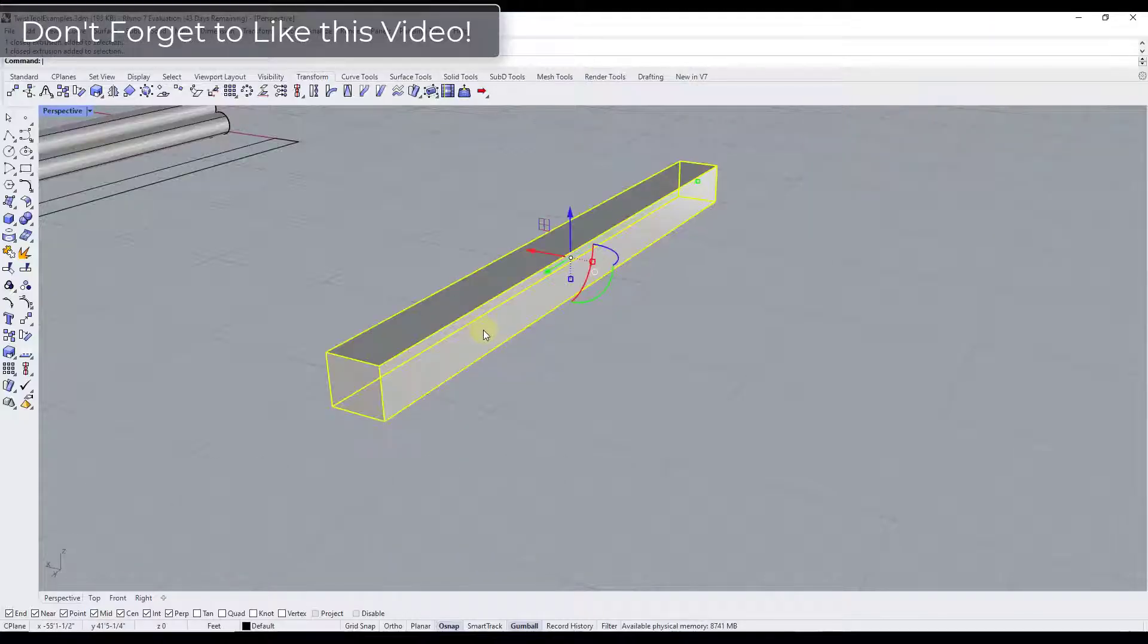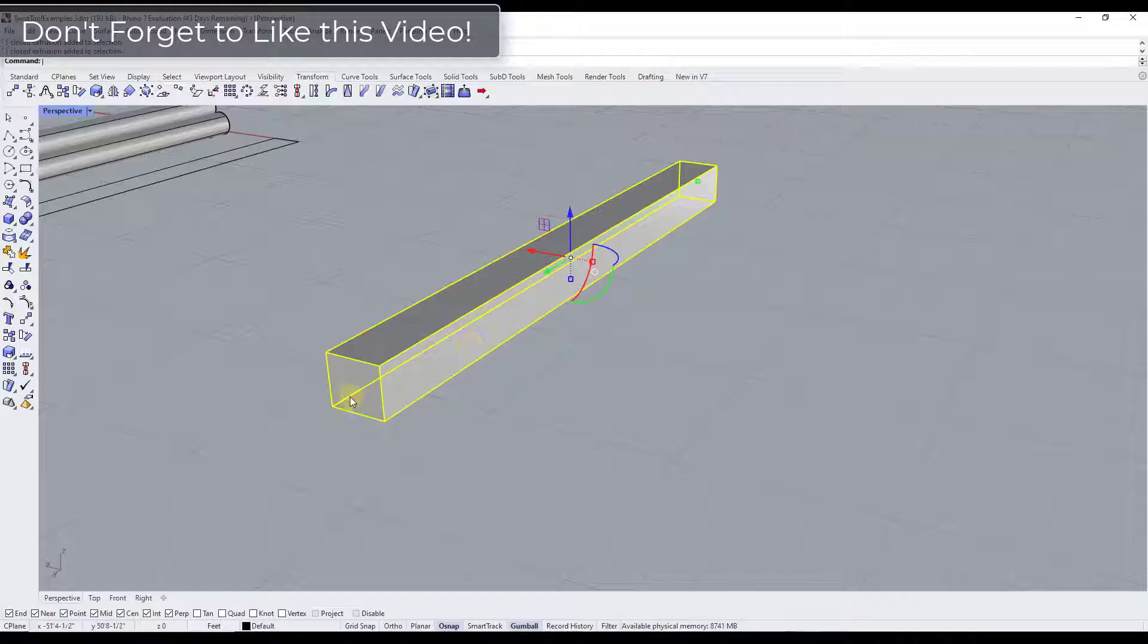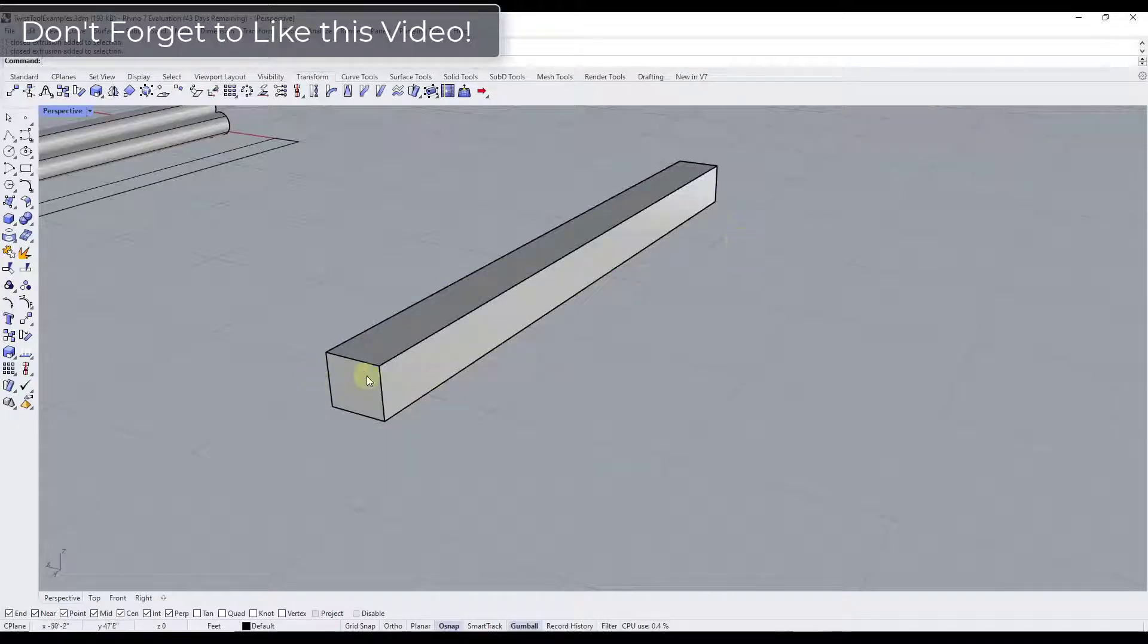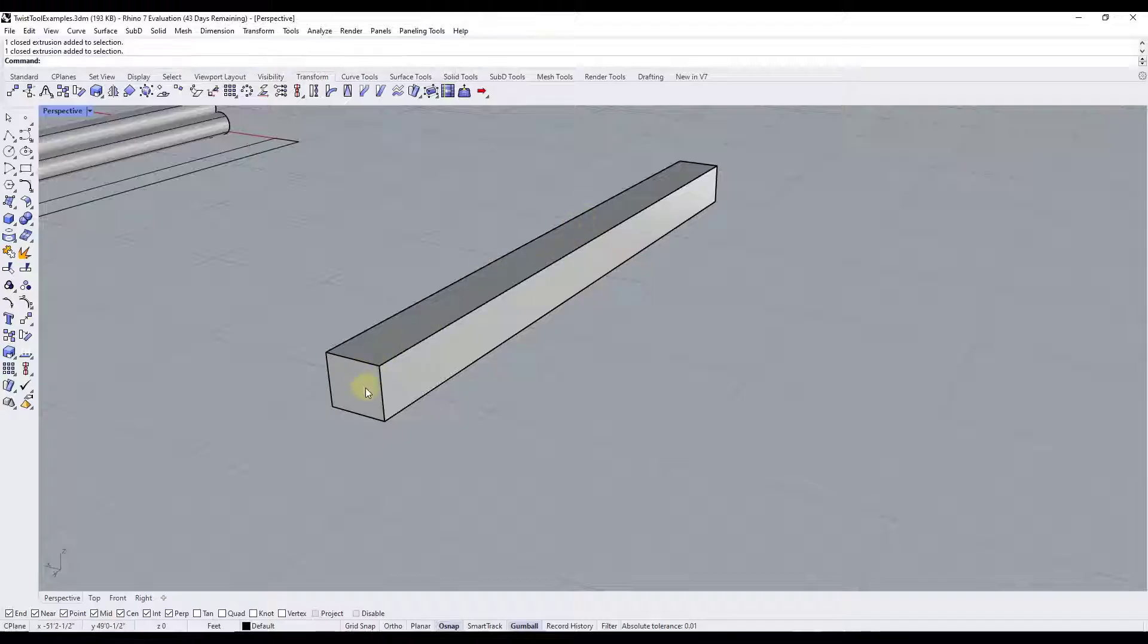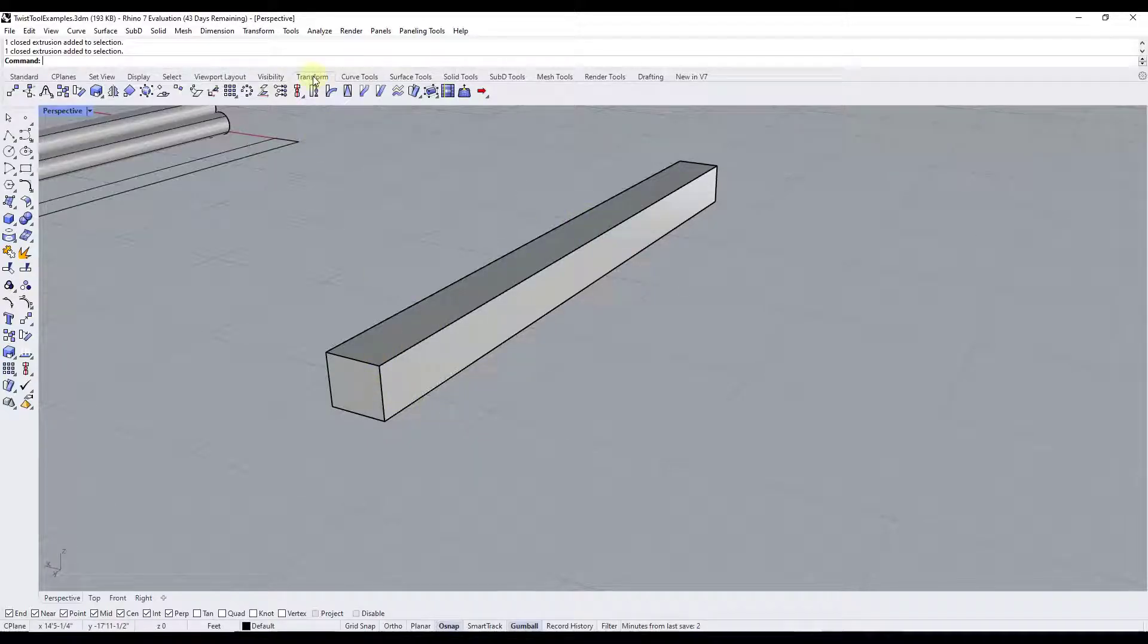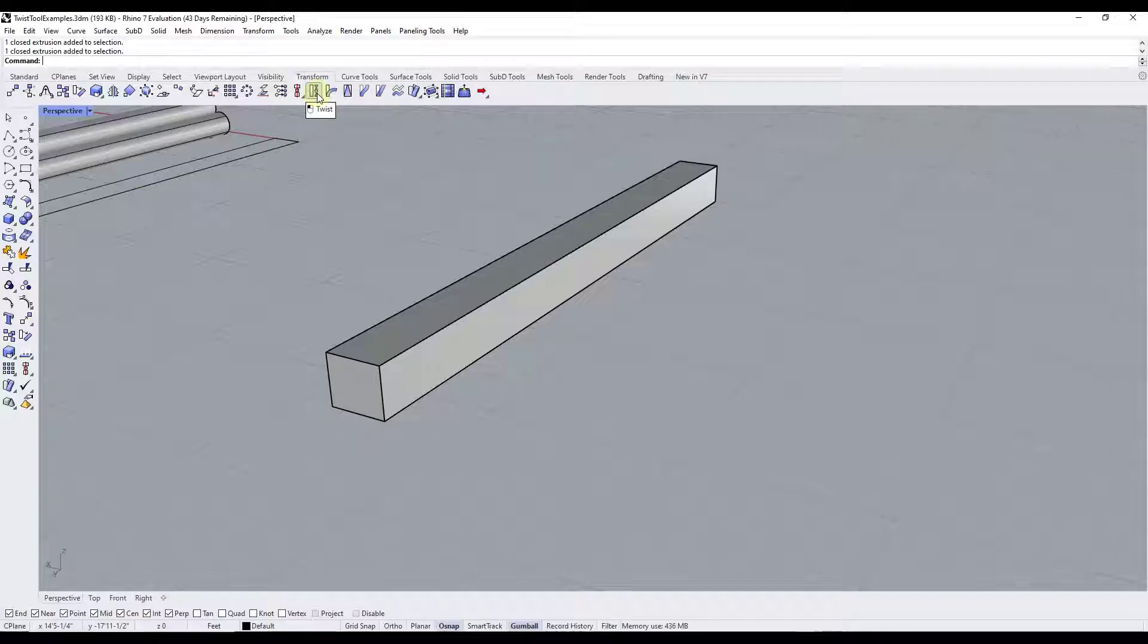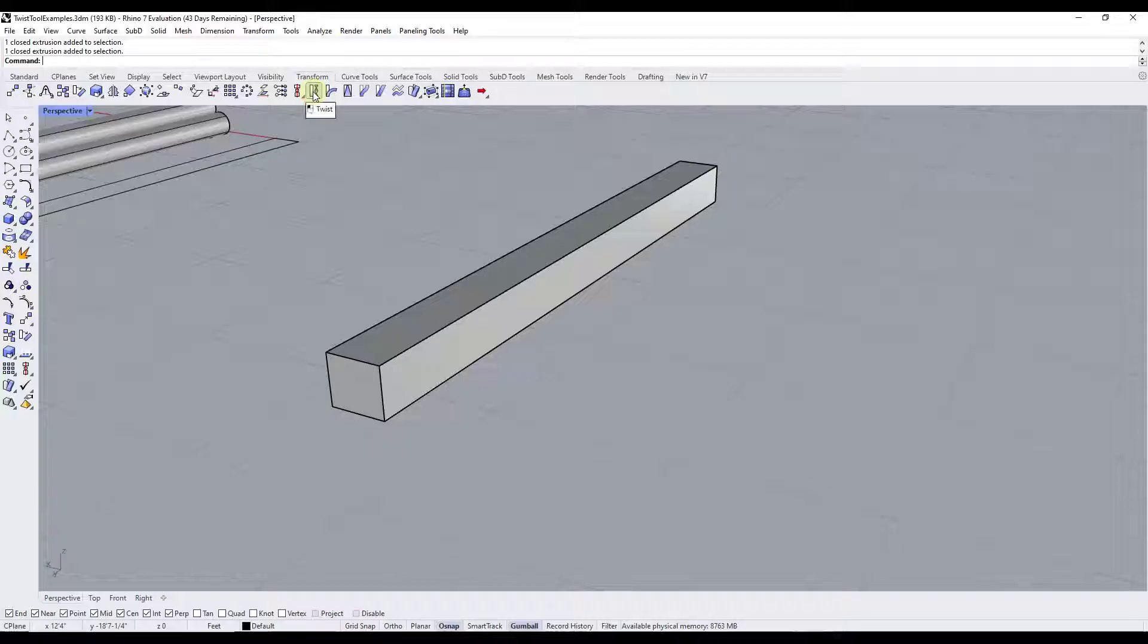Alright so let's say we had an object like this one. This is just an extruded rectangle and let's say we wanted to give it a twist along the y-axis. Well what we can do is we can go into the transform functions and there's actually a tool in here designed to do exactly that called the twist function. And so what it's going to allow us to do is it's going to allow us to activate the twist tool.